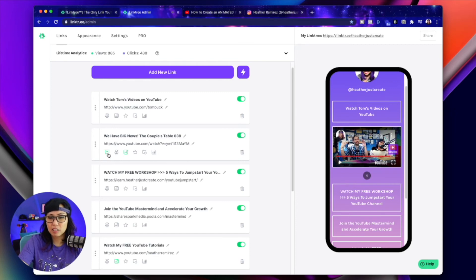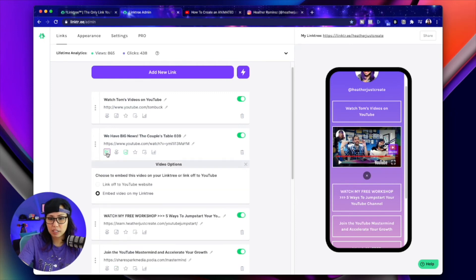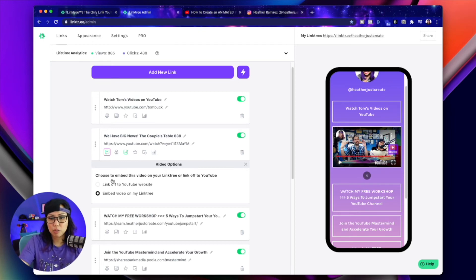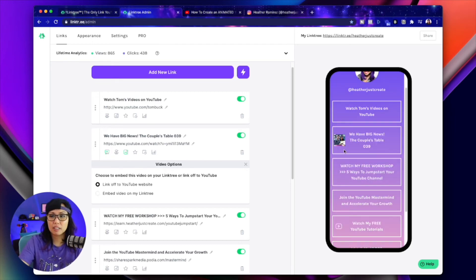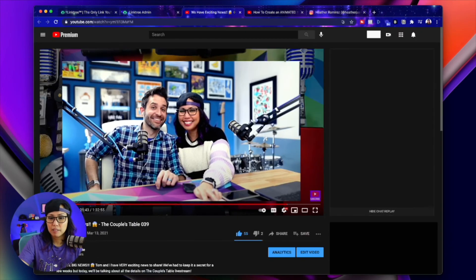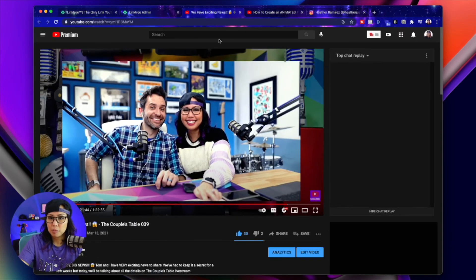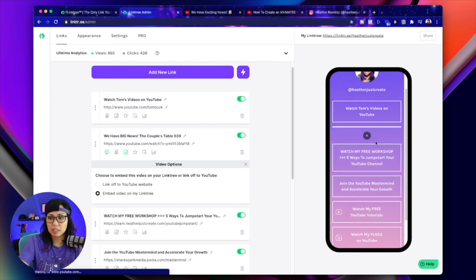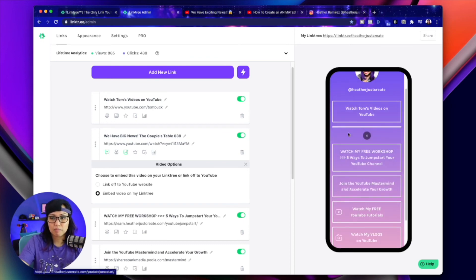So that's because you click this button right here. And you've got some video options, you can link off to the YouTube website. So if you click this, when you click on this, it opens up in YouTube, which is cool, or you can just embed the video into Linktree so that when they click it, it plays directly in here.